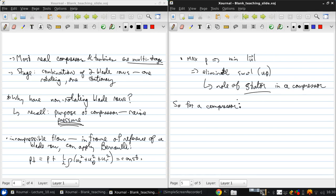For a compressor, the rotor does work on the flow. Therefore, from the Euler turbine equation, u theta is increased.